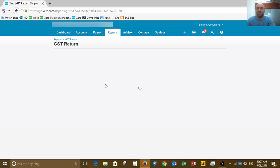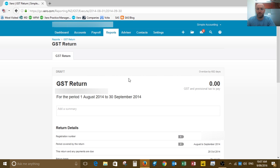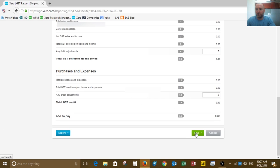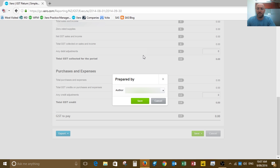We click into the GST return and it'll come up on screen. When we're ready to finalize it, we click on save final and save.